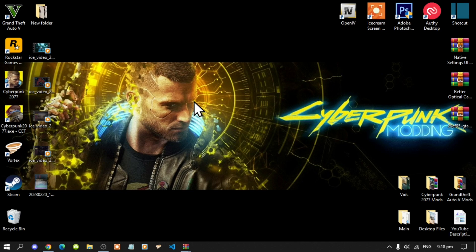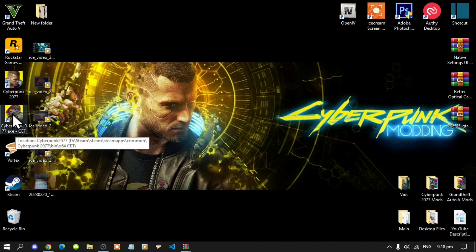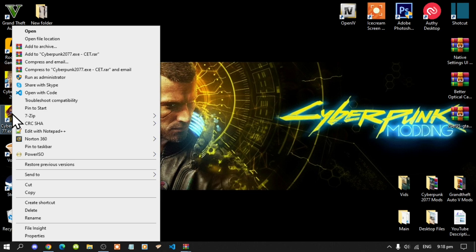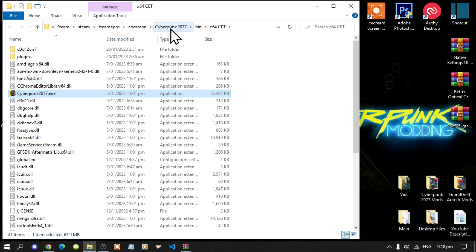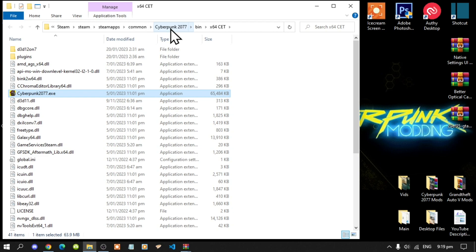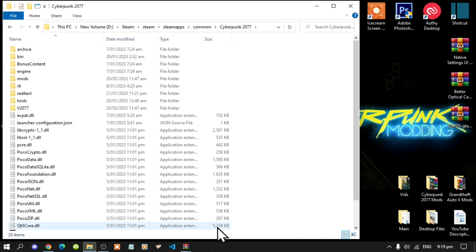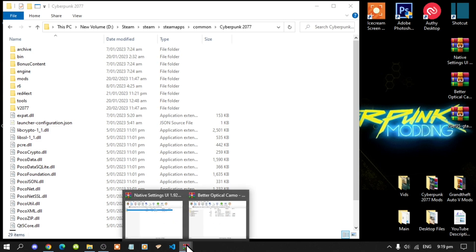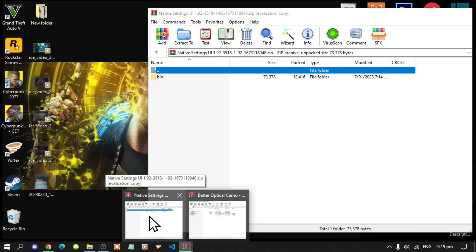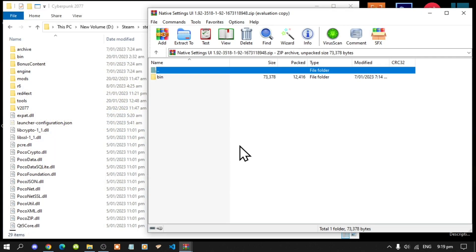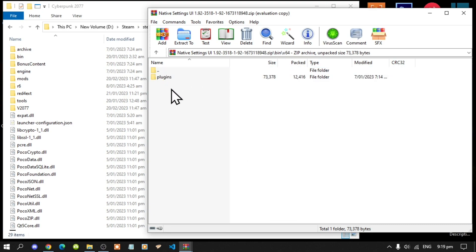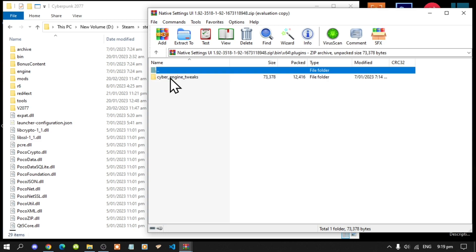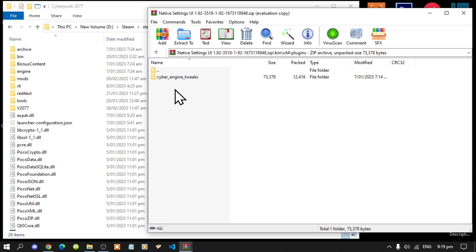The first thing that you got to do is go to your Cyberpunk CET game, hover over to right click and open file location. Next go to your Cyberpunk 2077 folder. Now let's begin. The first thing that you got to do is go to your Native Settings folder, go to your bin folder, go to x64, go to plugins, then go to Cyber Engine Tweaks, then go to mods.